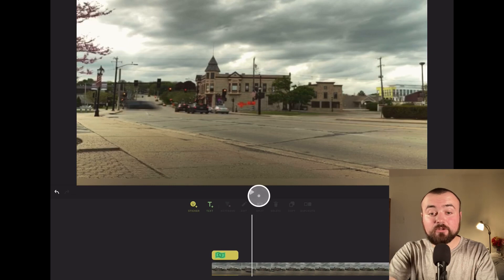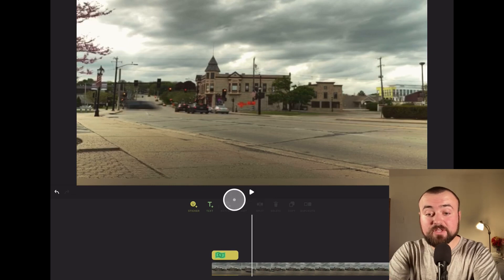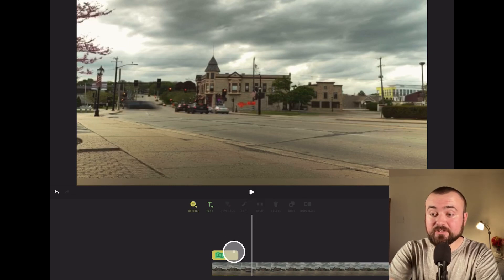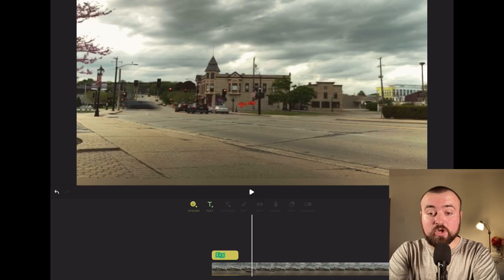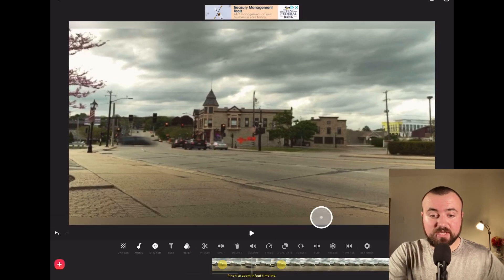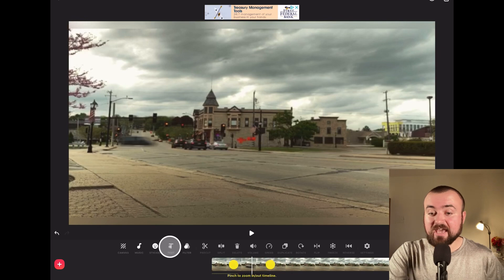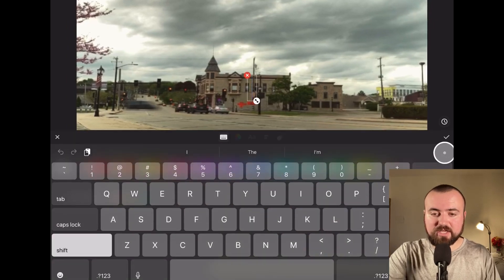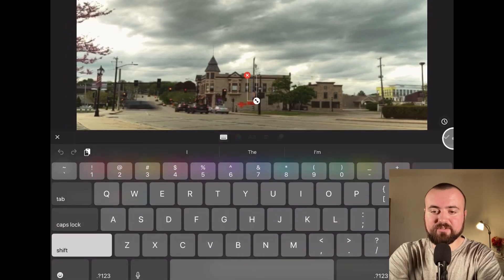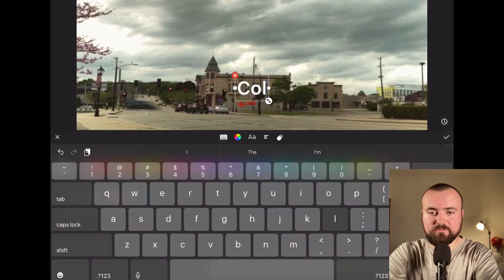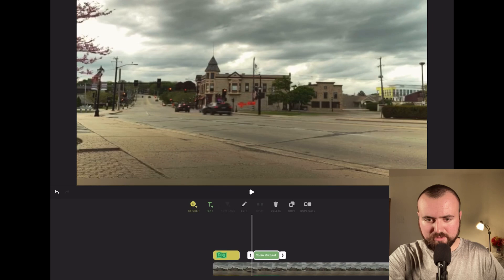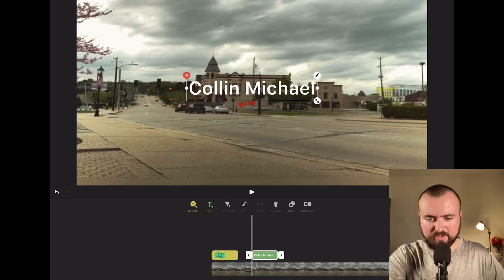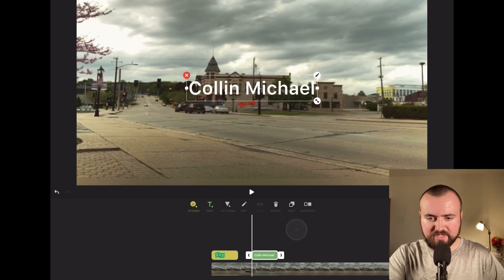You can do this not only with stickers but also with text. If I put in Colin Michael and get to where the video begins, I can click keyframe.